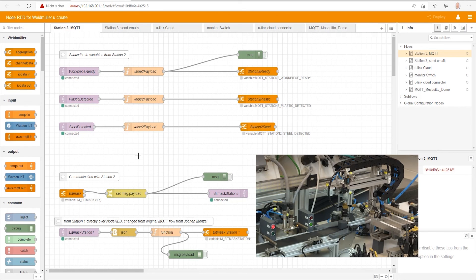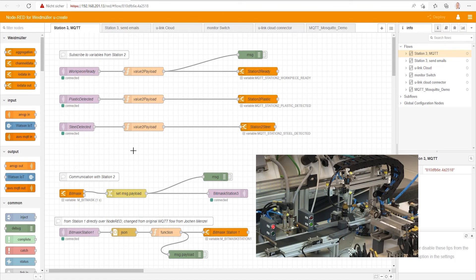Here we can see the MQTT programming for the material flow in our demonstrator. For example, to hand over information like workpiece ready or plastic detected.